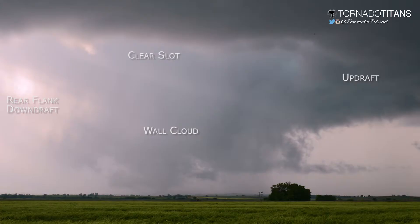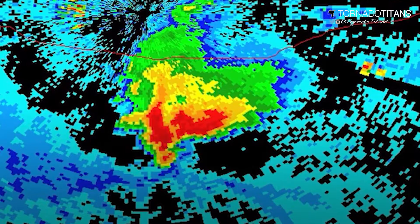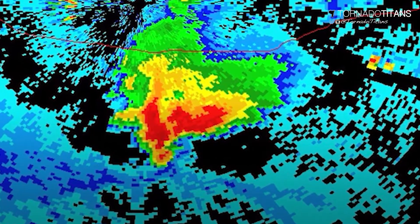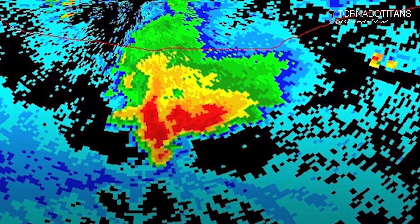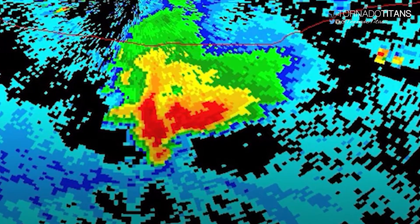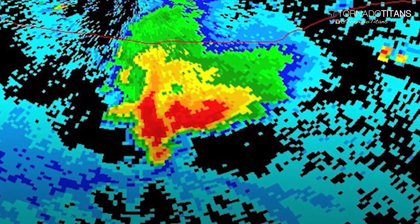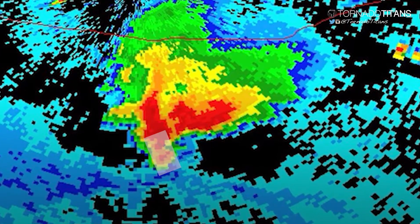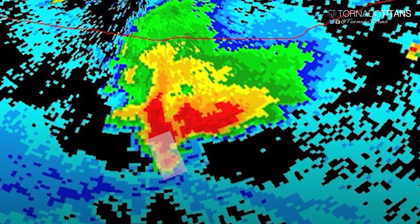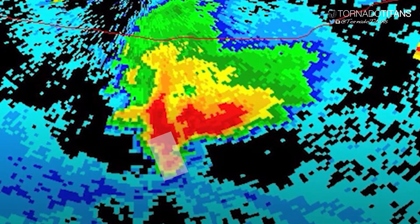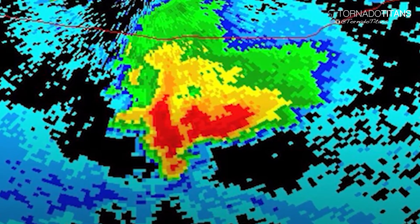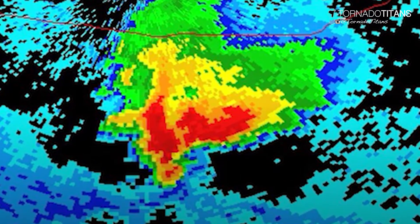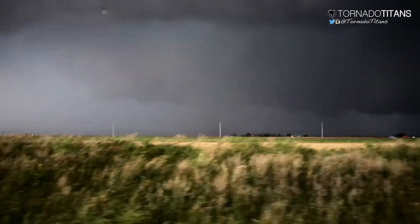A clear slot can increase the odds of tornado development. You can identify an RFD on radar in a variety of ways, but the most common is with the presence of a hook echo. A hook echo is the visual representation on radar of precipitation moving from the core of the storm around an area of circulation in the RFD.